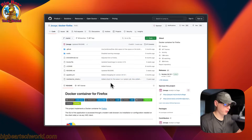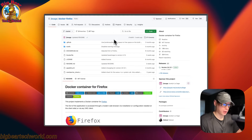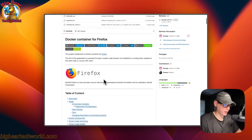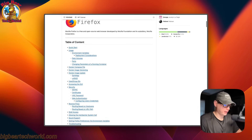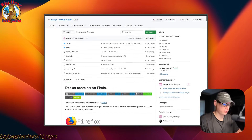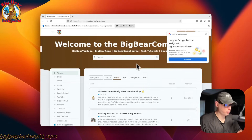So this is what I'll be installing today — jlesage Firefox. It's an alternative to Chasm Web. It is a VNC-based app, so it's going to use a VNC client, but it runs a really stable Firefox. I added it to Big Bear CasaOS and today I'm going to show you how to get it installed.